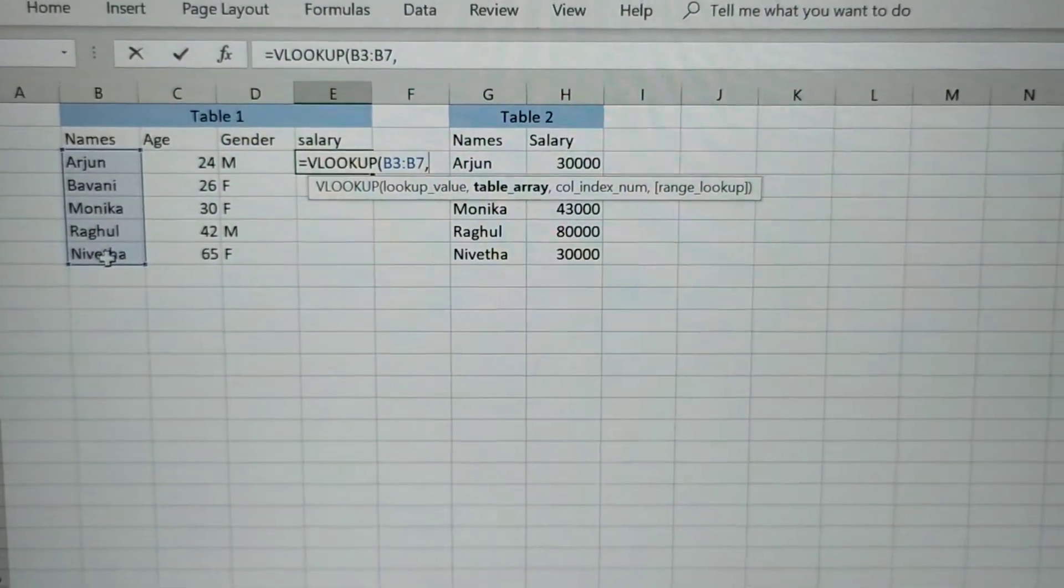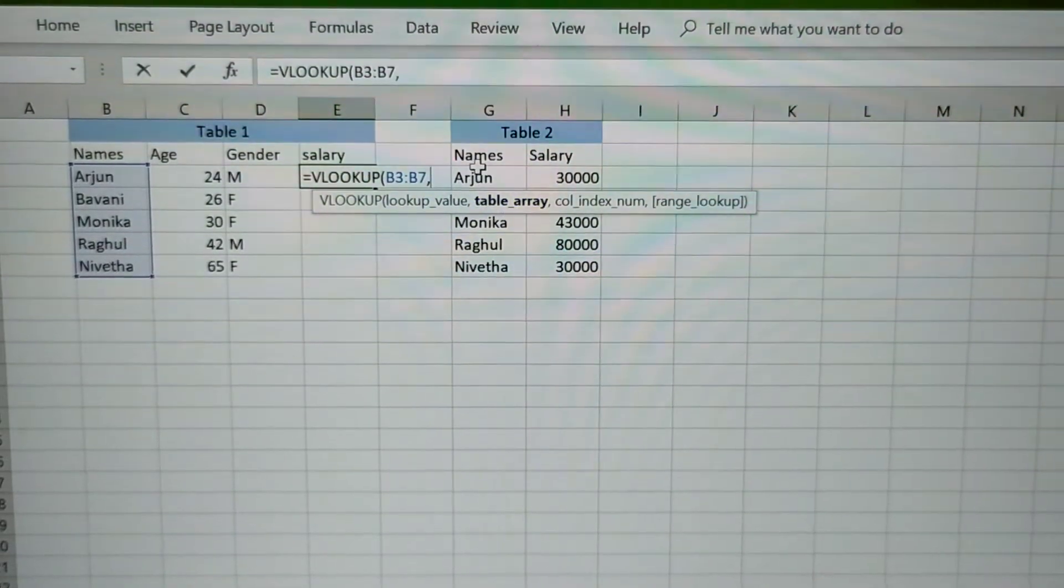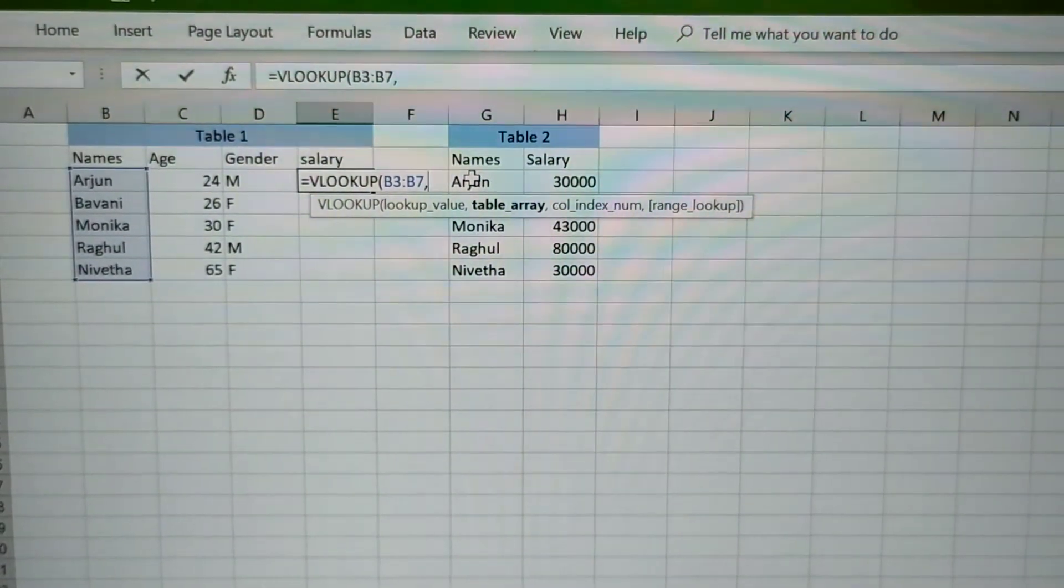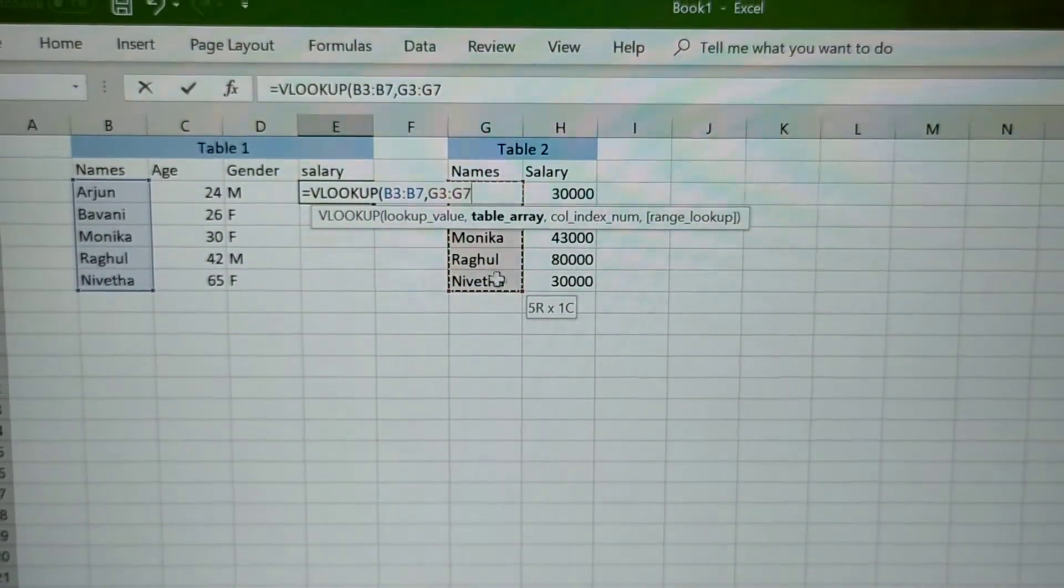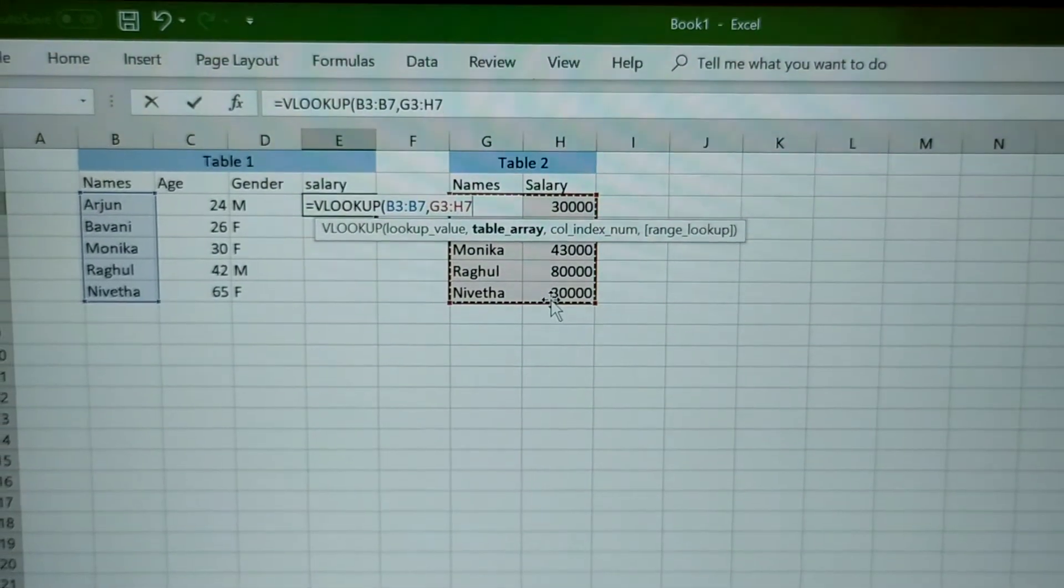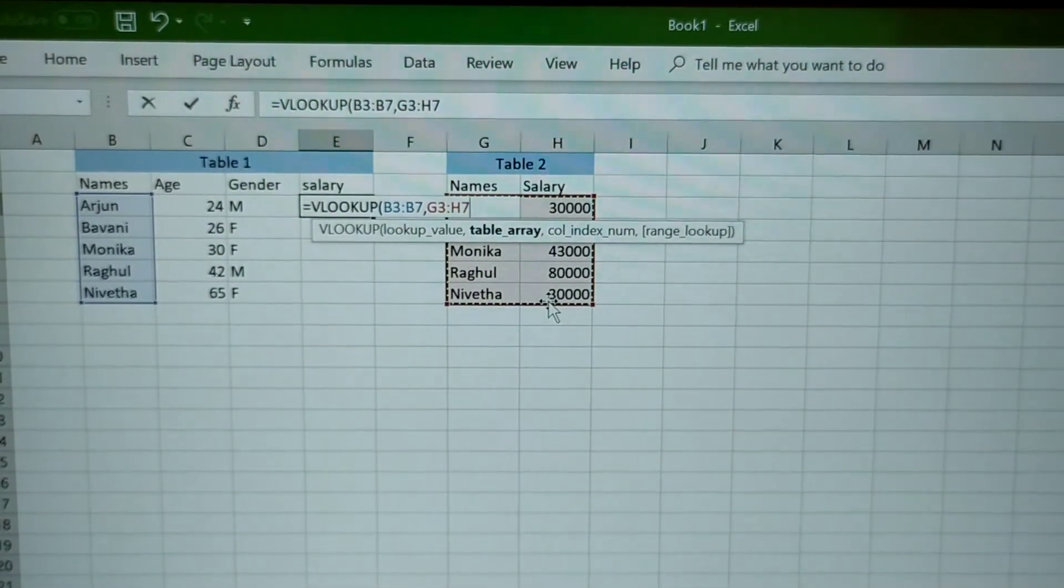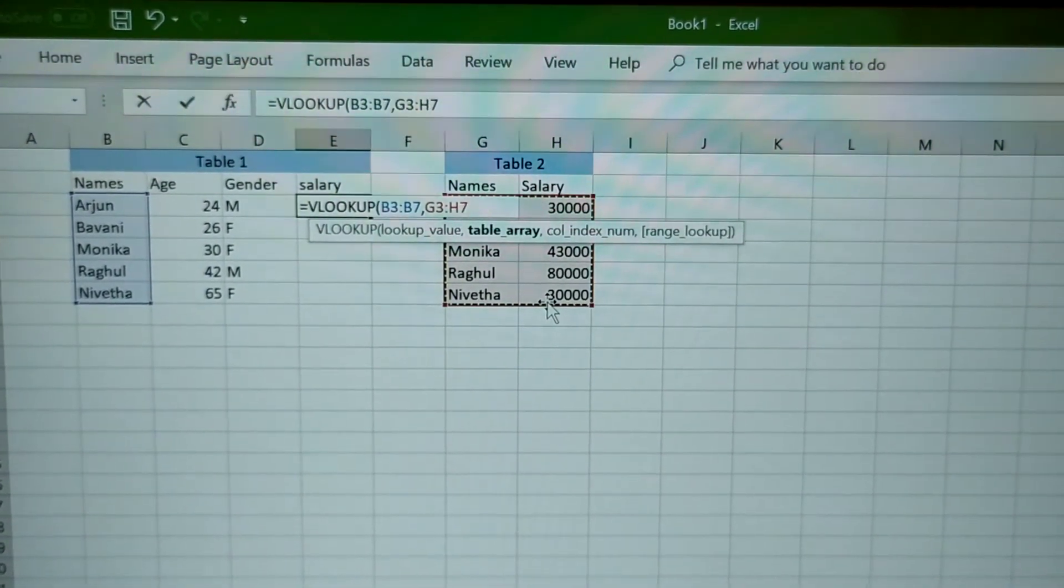Comma, the table which you are going to refer for the salary. So you have to select all the cells in the next table which you are going to refer.